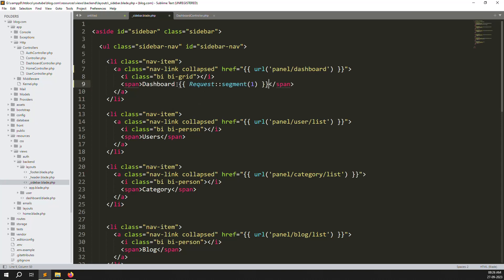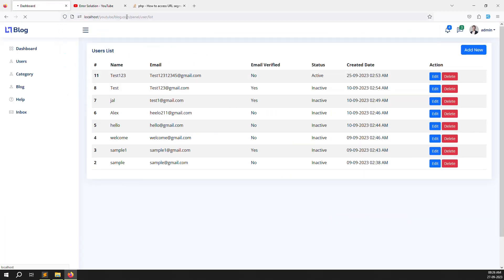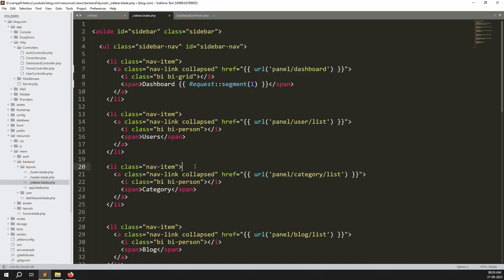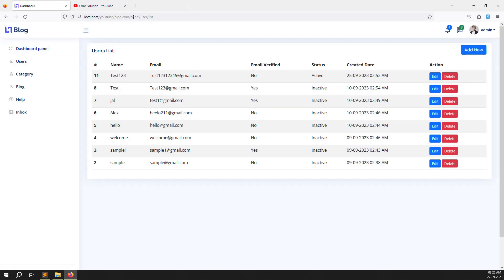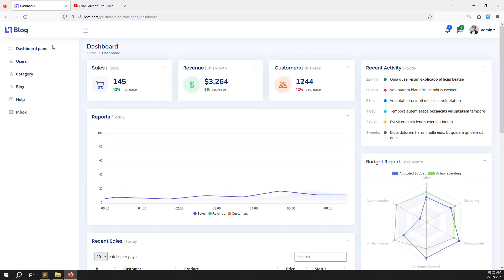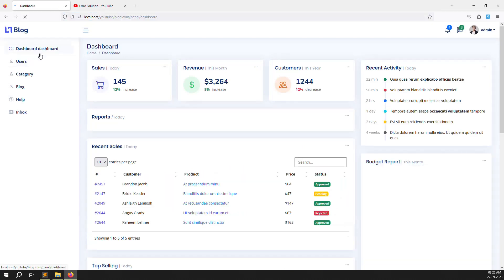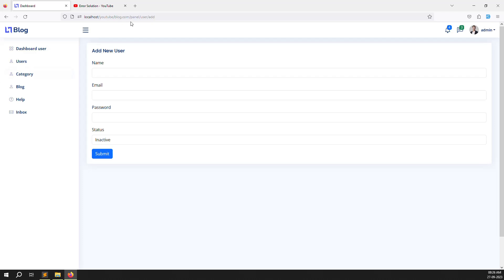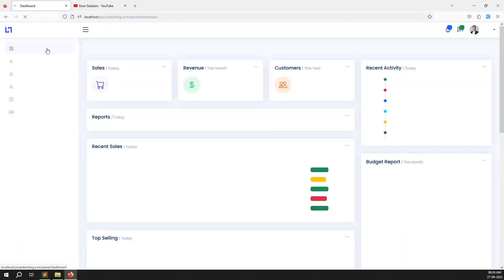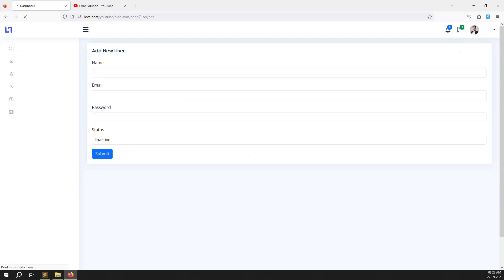Go inside the dashboard and put request->segment(1). Refresh the page — the first segment is showing 'panel'. So segment one is always 'panel'. If I go to dashboard, it always shows 'panel'. We need to use segment two. Change it to segment(2), save, and refresh. You can see segment two is 'dashboard'. Same thing — go to users, segment two is 'users'. If you click add new, segment two is still 'users'. This is how it works step by step.